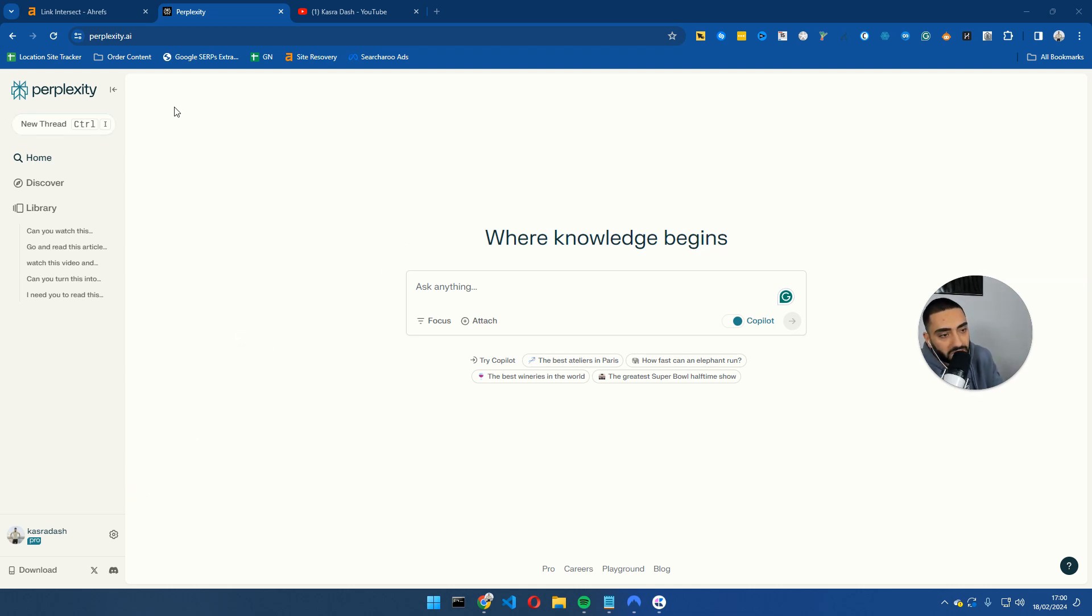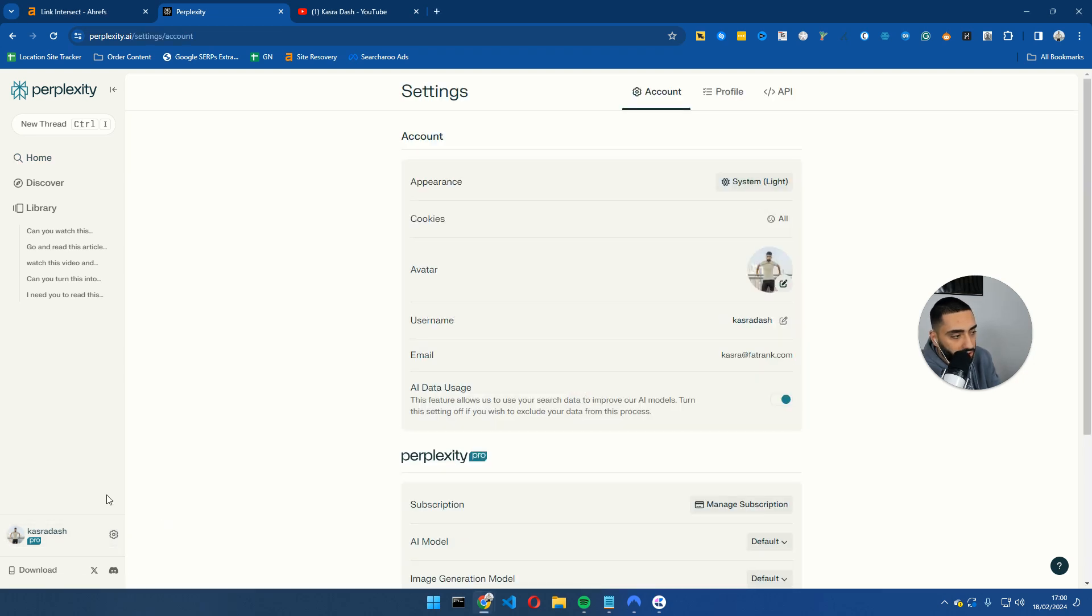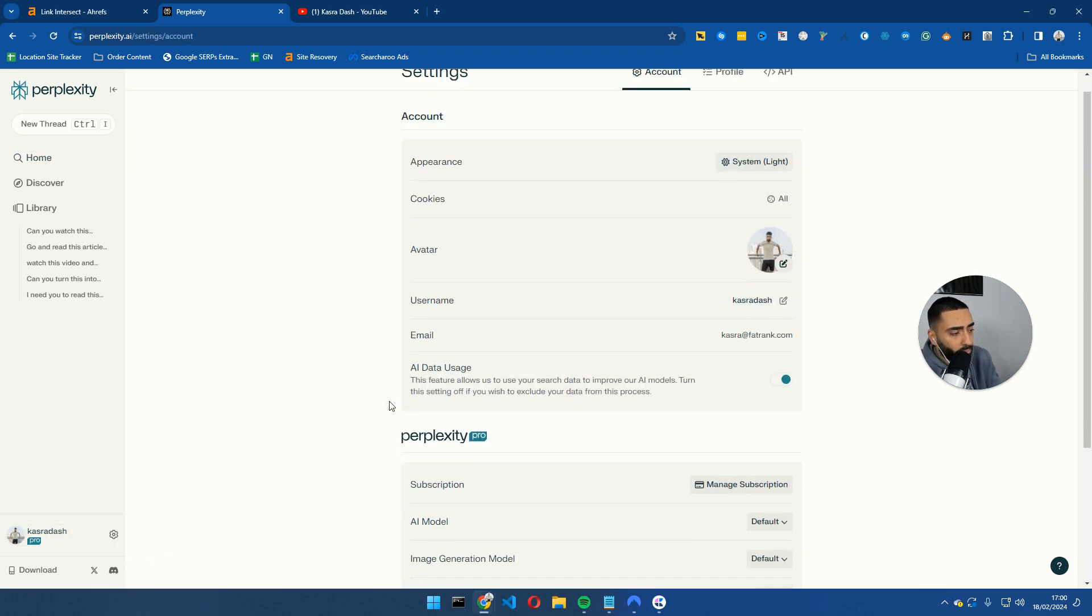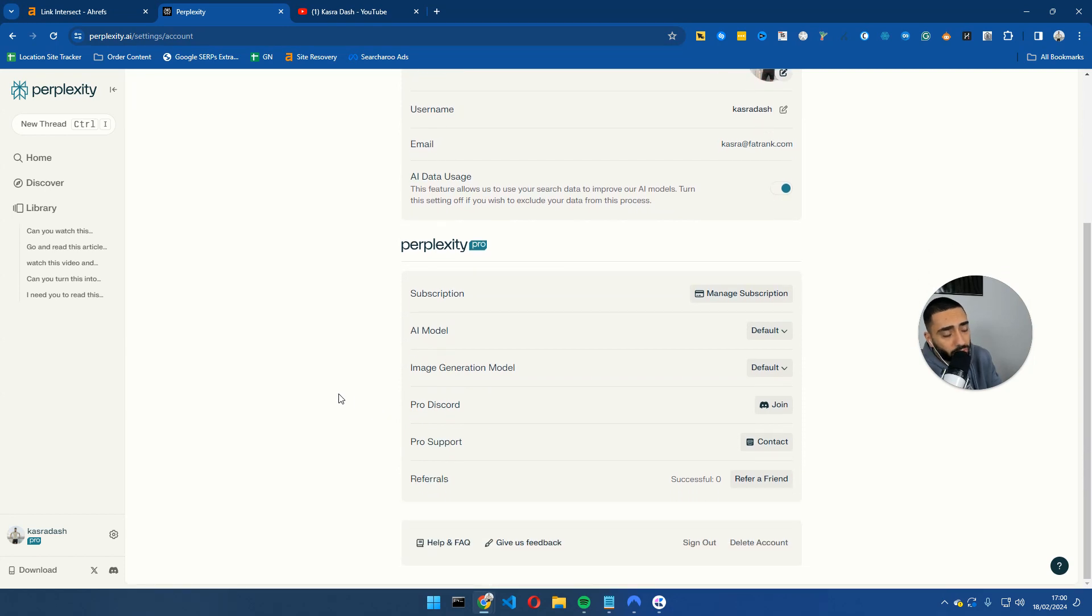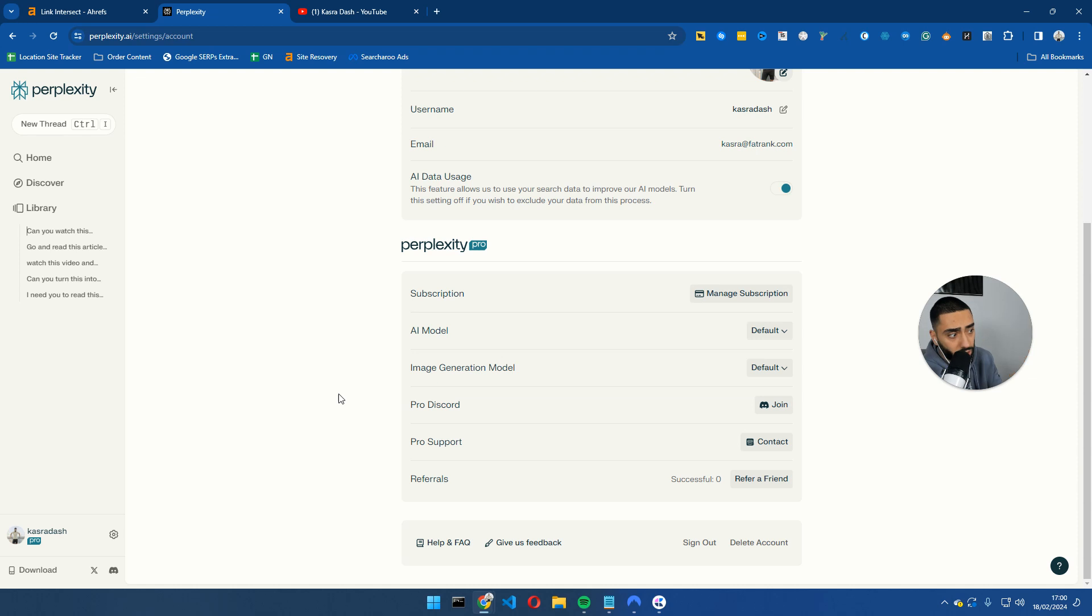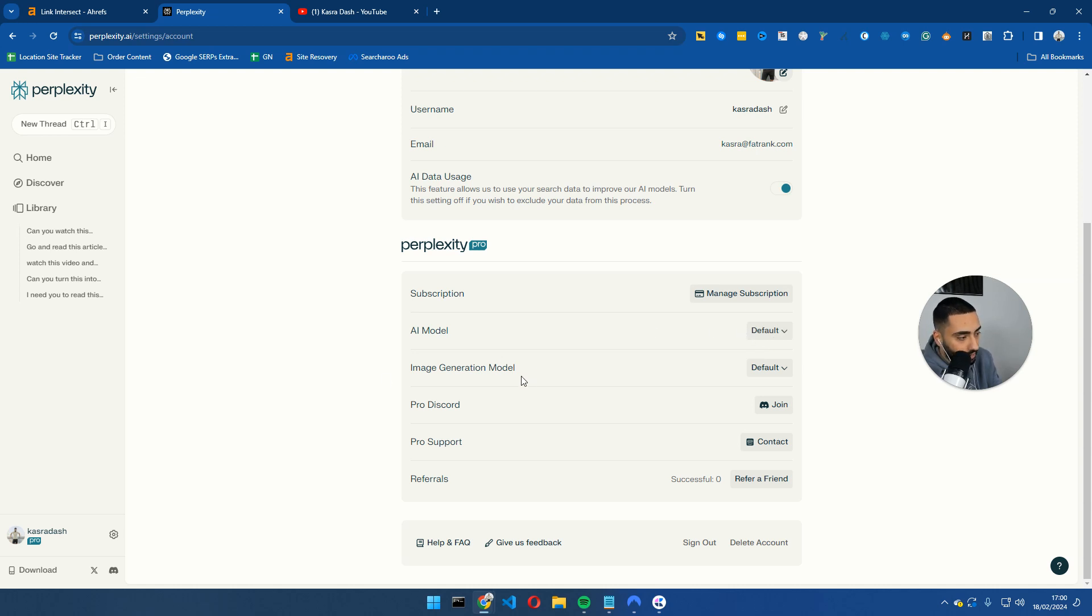For anybody that has never heard of it, Perplexity.ai essentially plugs into a couple of different LLMs. If we click on the gear down below, I am on a paid subscription, but you guys can get it for two months for free if you just sign up. It's literally two months for free and then you can cancel before the two months is up. So if you guys do want to test that out and see what it's like, you definitely can.